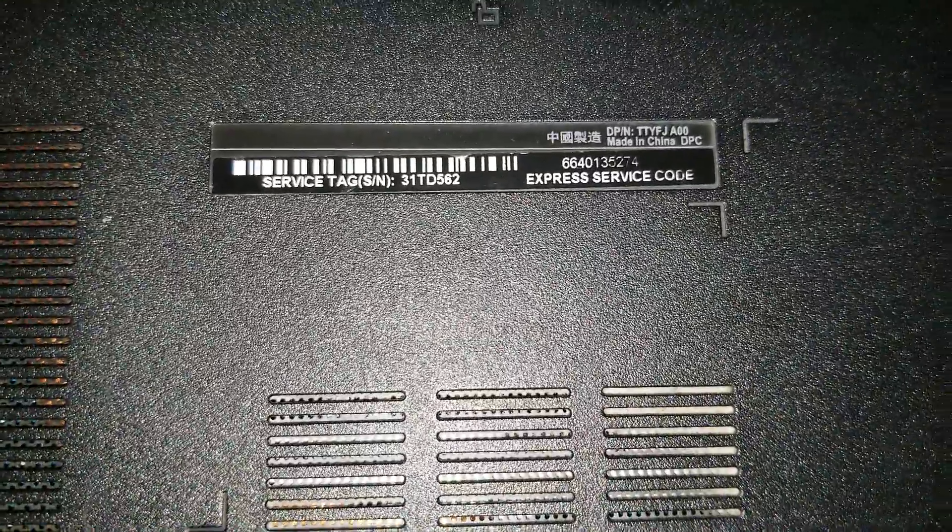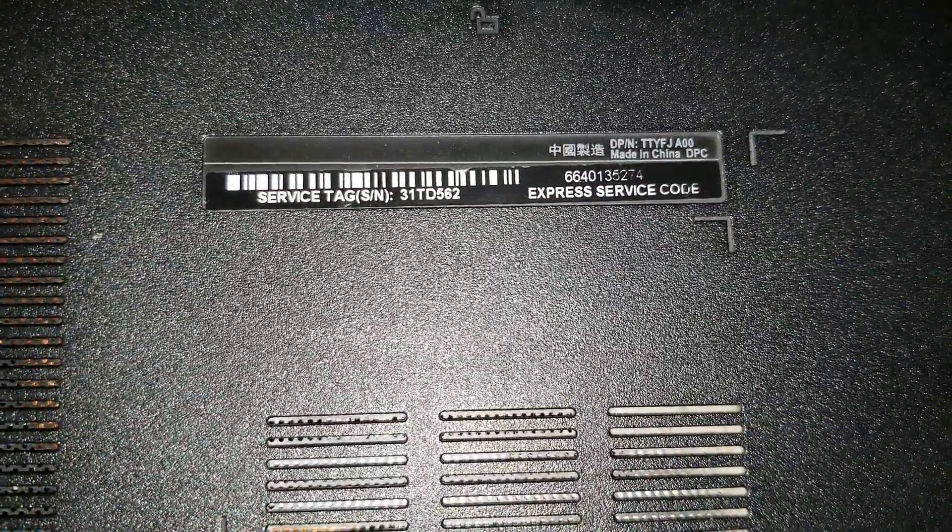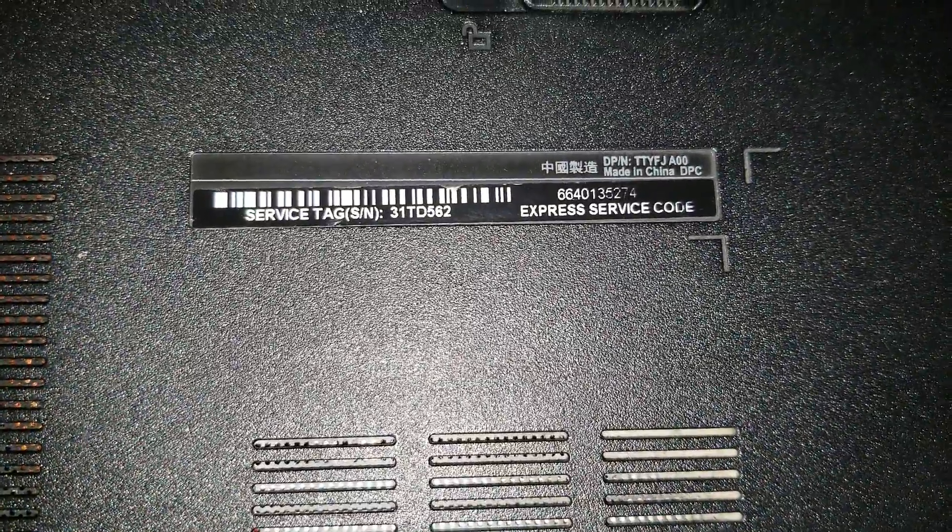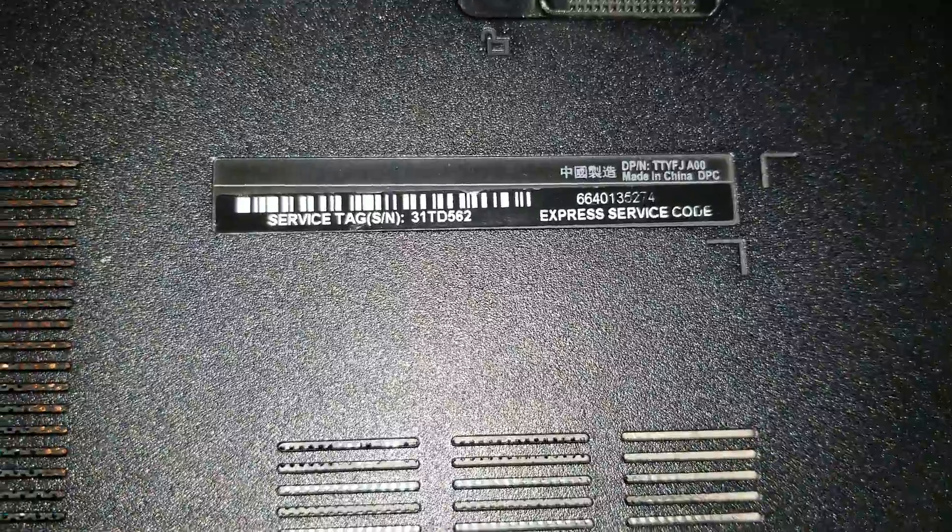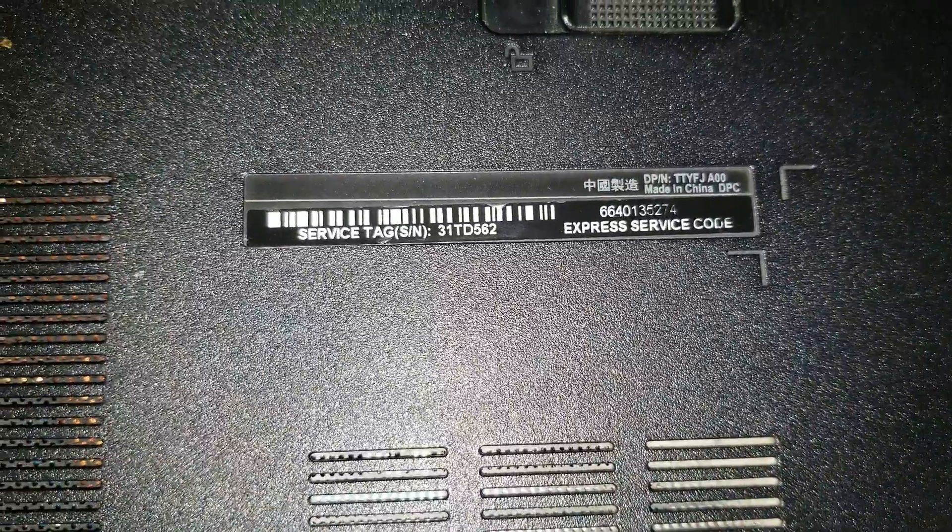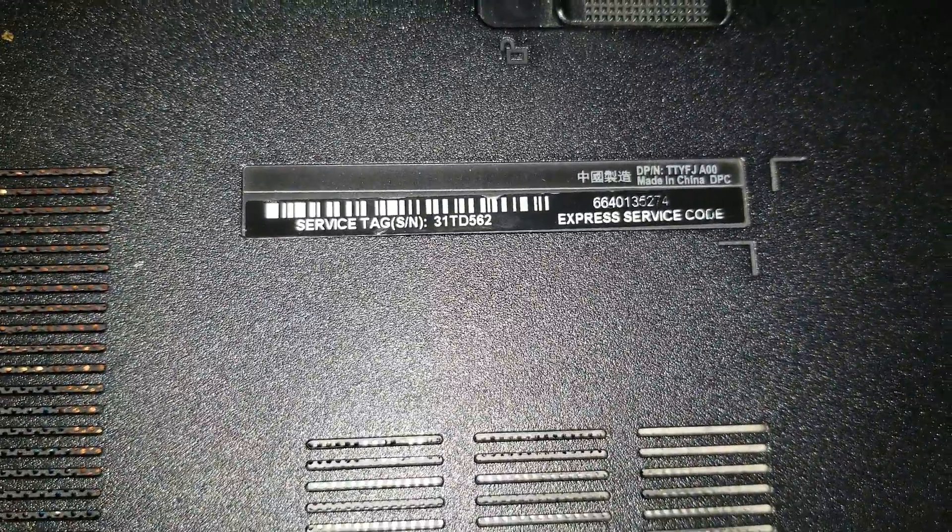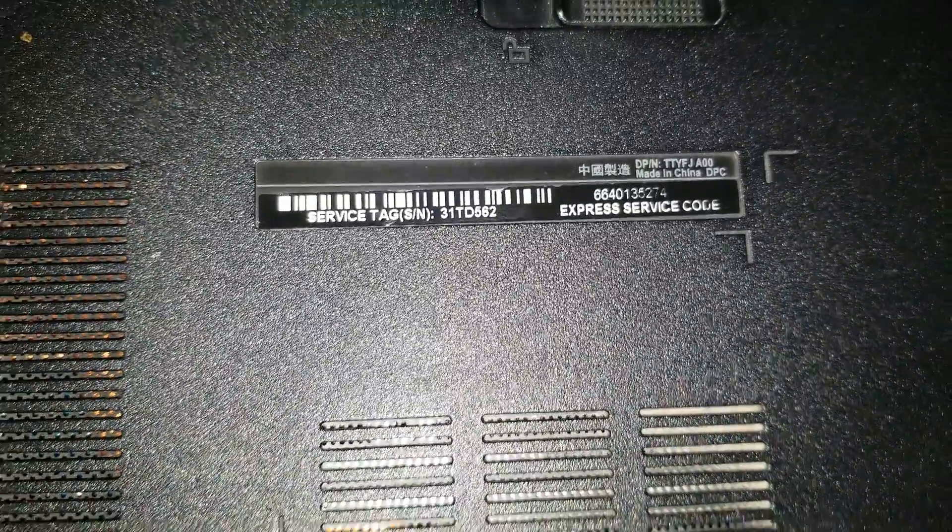I'm going to show how to disassemble an Inspiron 15 Series 5000. This one specifically, a 5559.